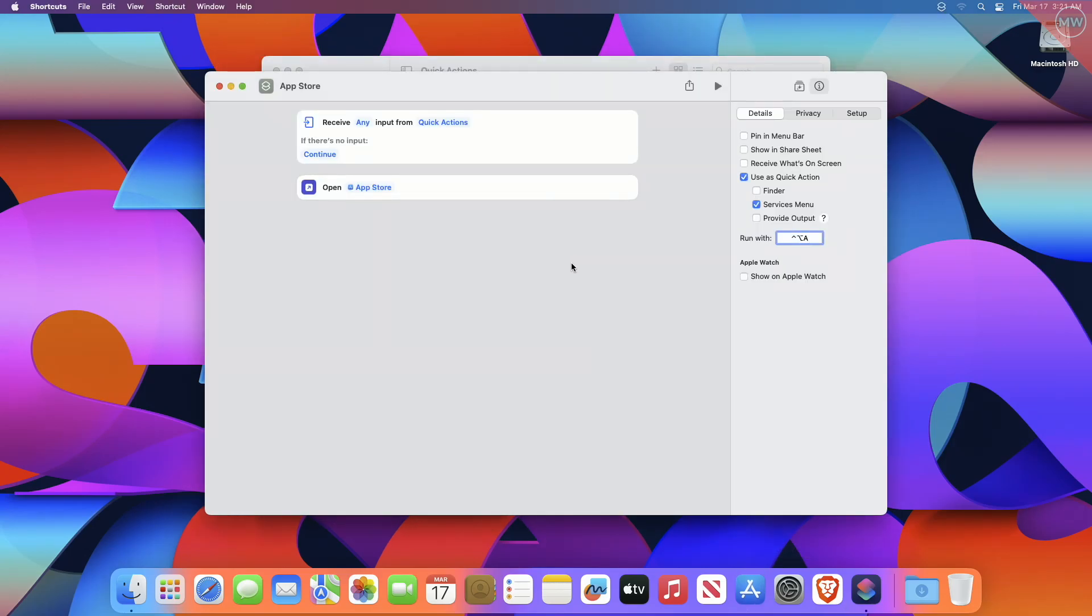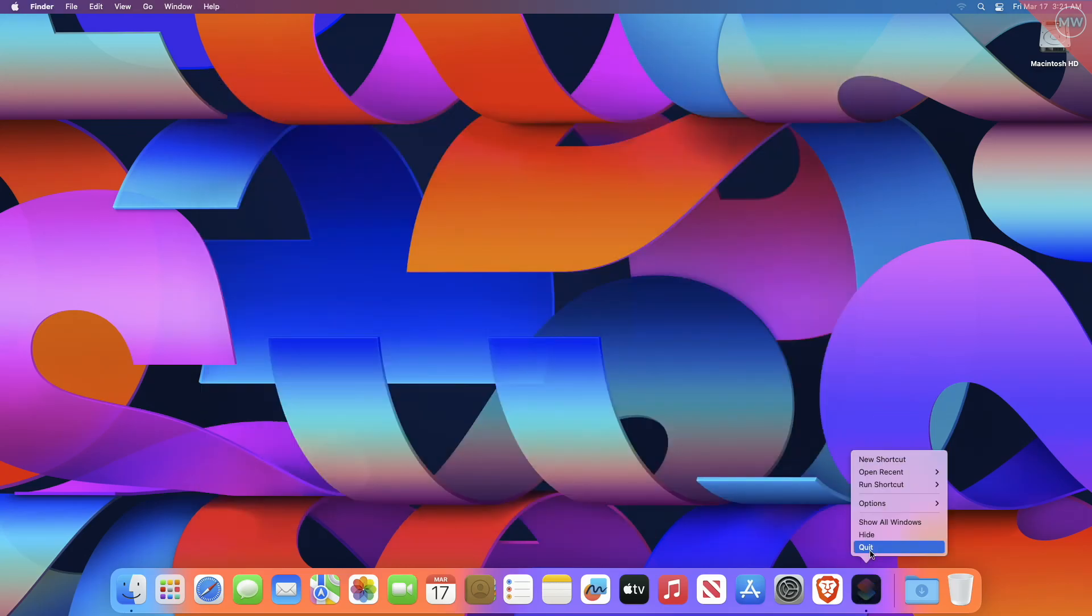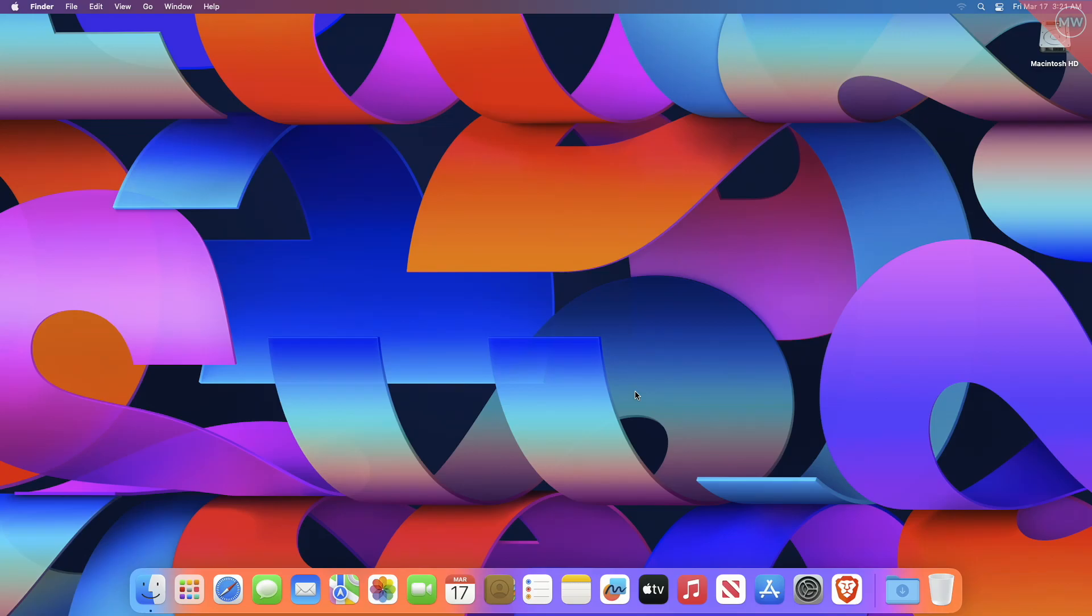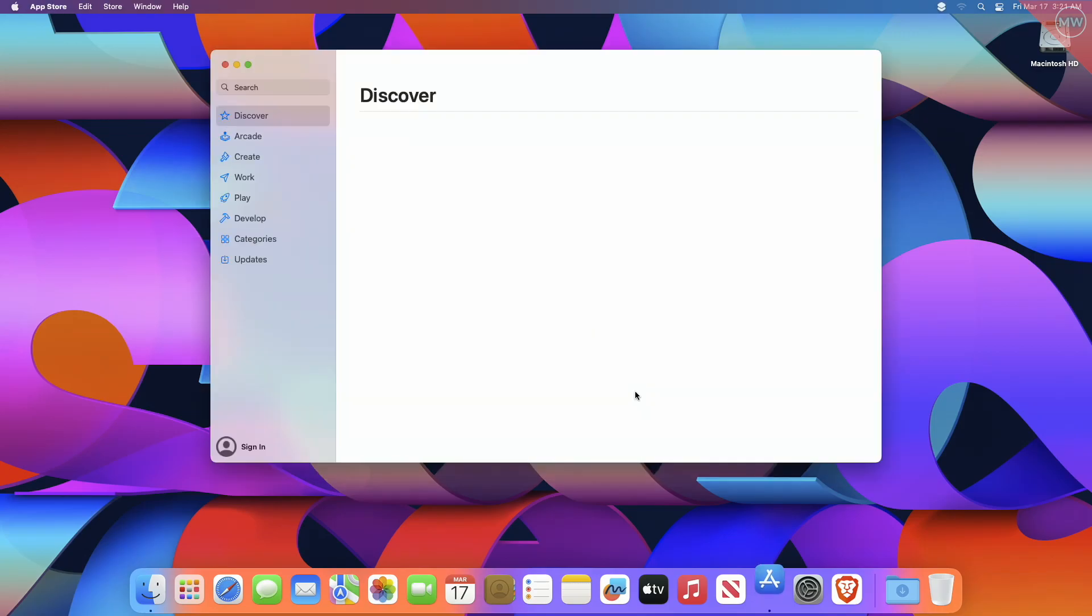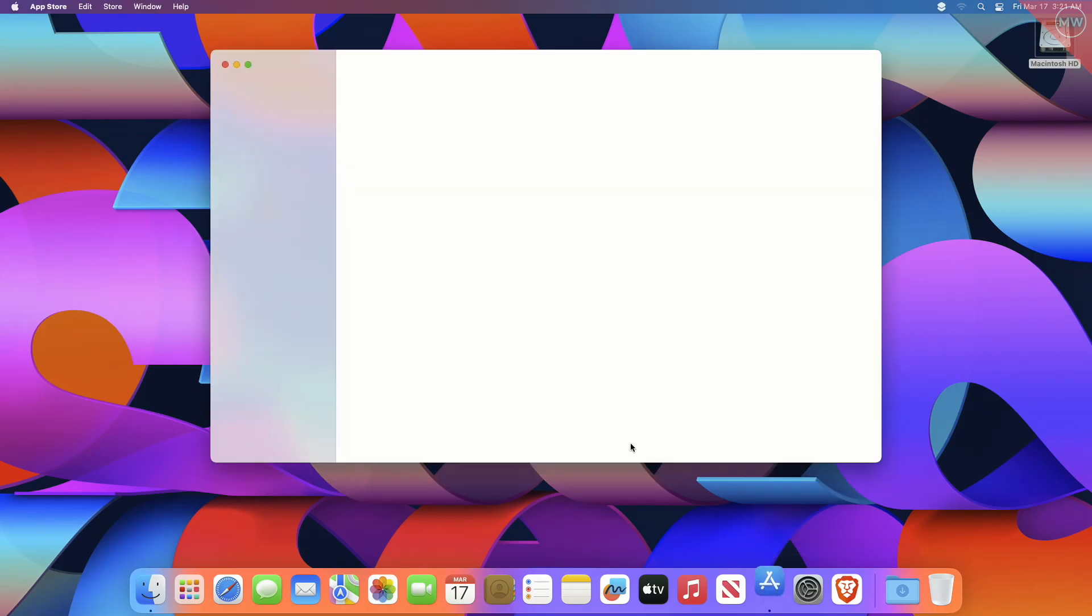Now, close Shortcuts app and the created shortcut will save automatically. And now, you can open your selected app using the created shortcut from anywhere in macOS.